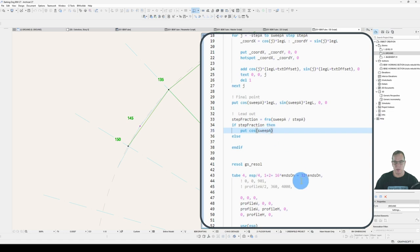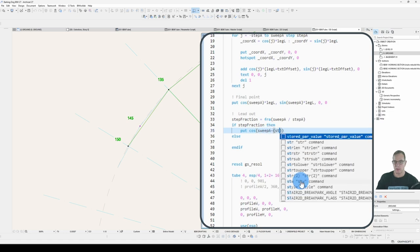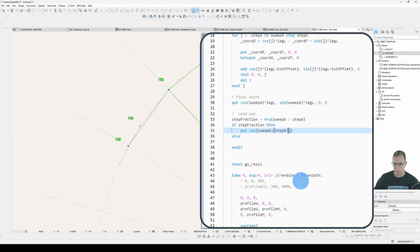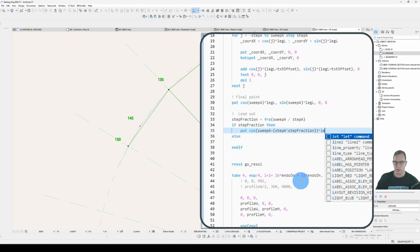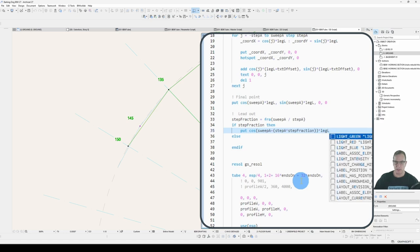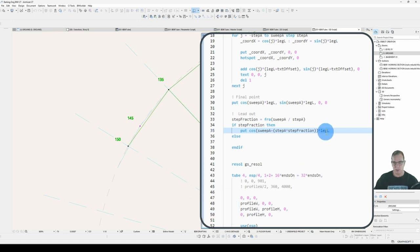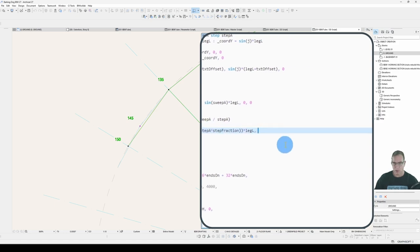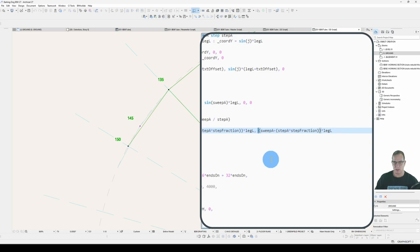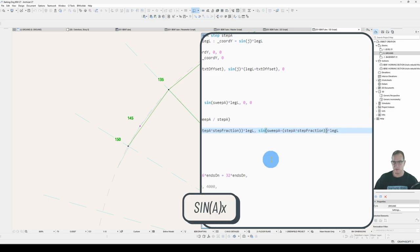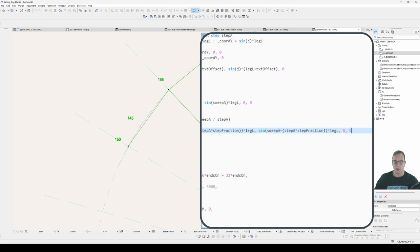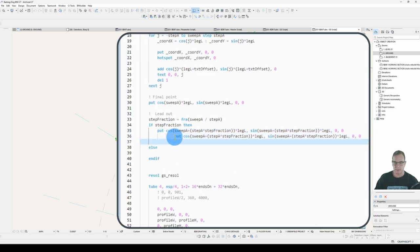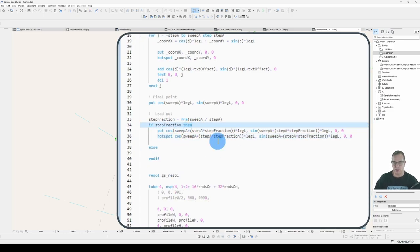We want our lead out to be from the sweep angle through to there, which is exactly the same length as from there to there. So we need to figure out the length of that line and plot this point to get our lead out. That's our sweep angle, plus whatever that length is there. So it'll be our sweep angle, plus our step angle, multiplied by our step fraction.